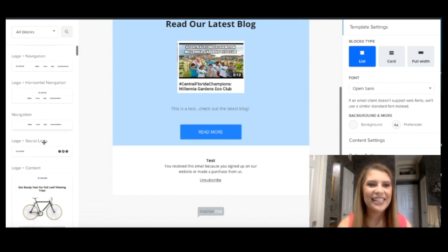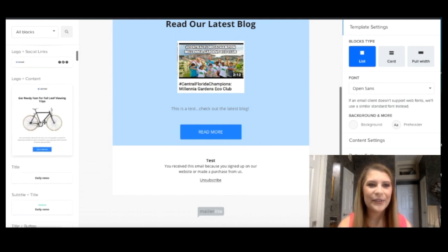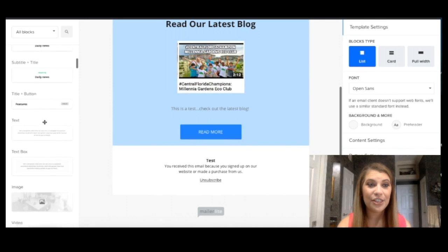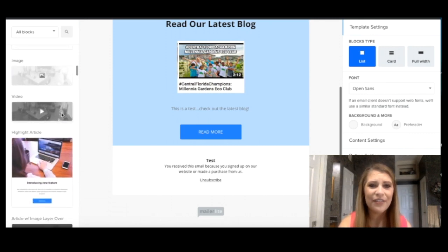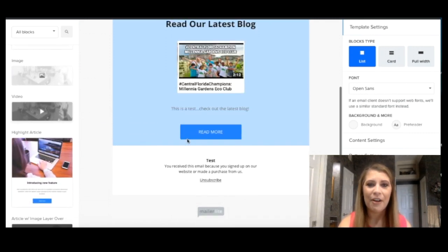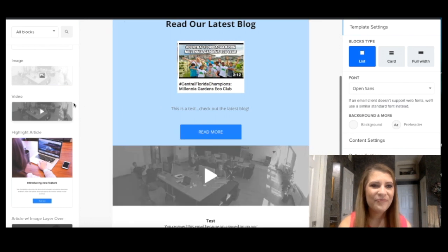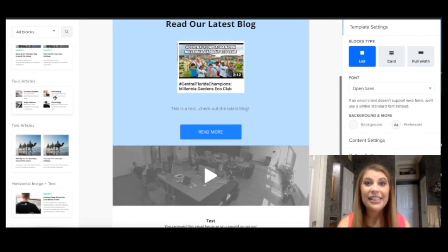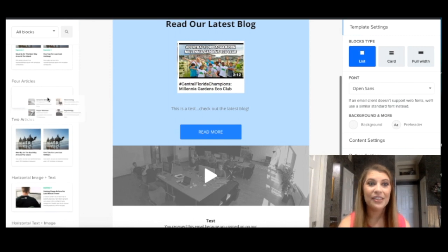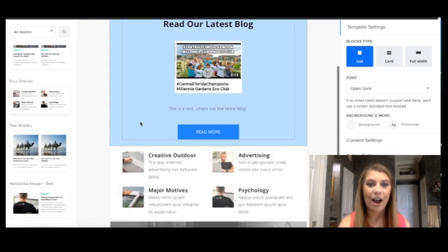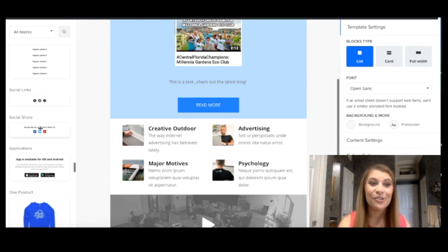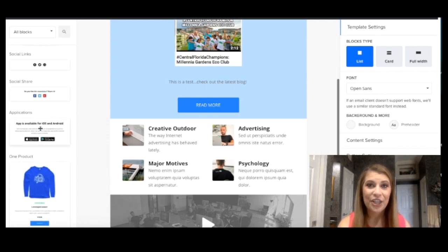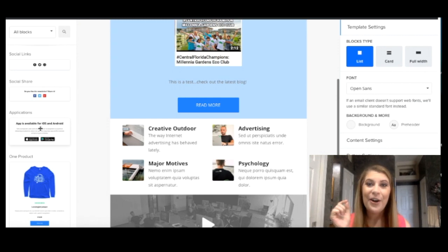Over here on the left hand side, you can see this was the logo and content block that we just used, but there's also so many different options. You can even go ahead and drag and drop a video in here. Maybe you want to do a summary of all of your latest blog posts from the week. That's where this four articles would be a great option. Another few of my favorite blocks are the social share buttons.